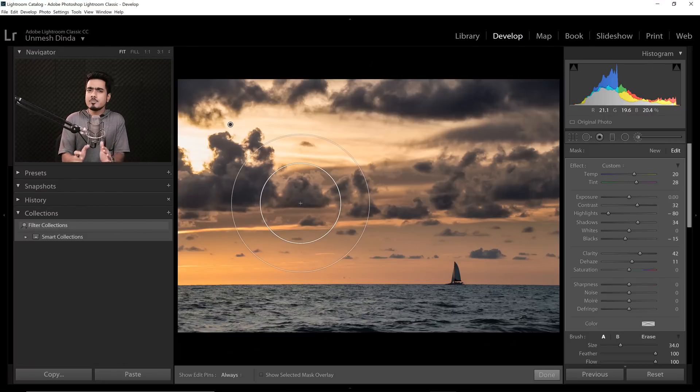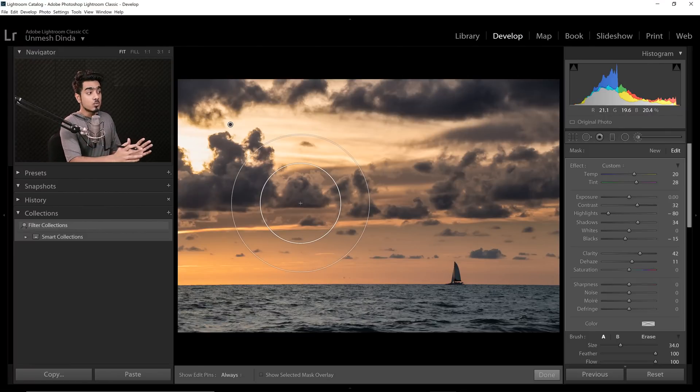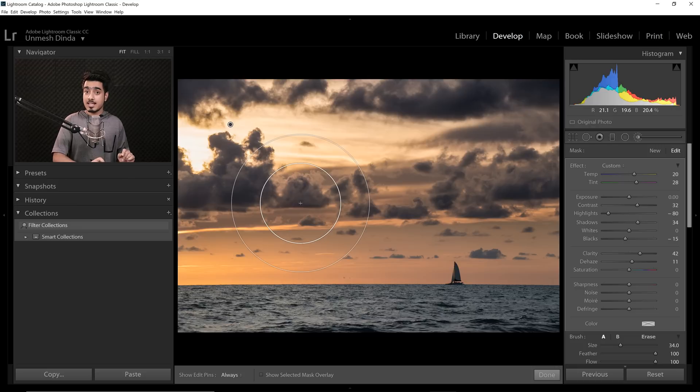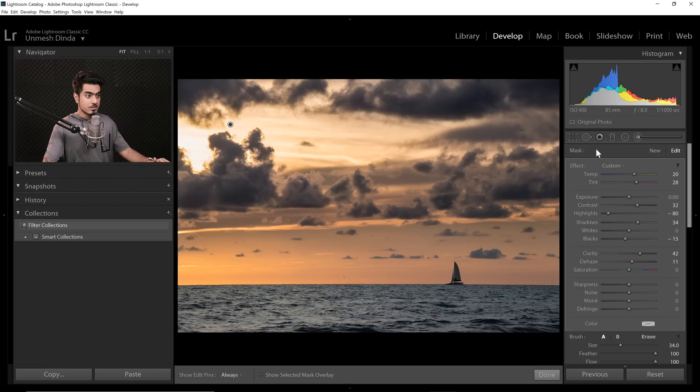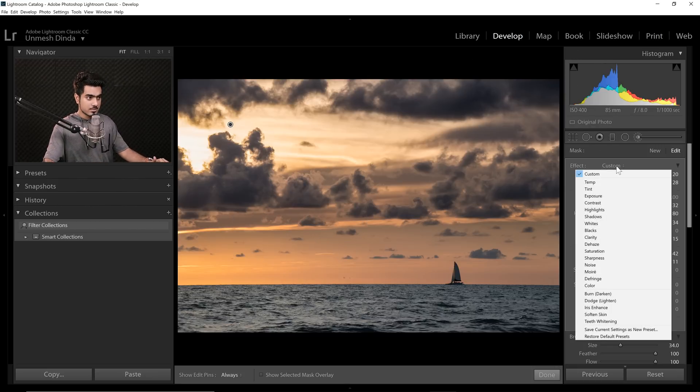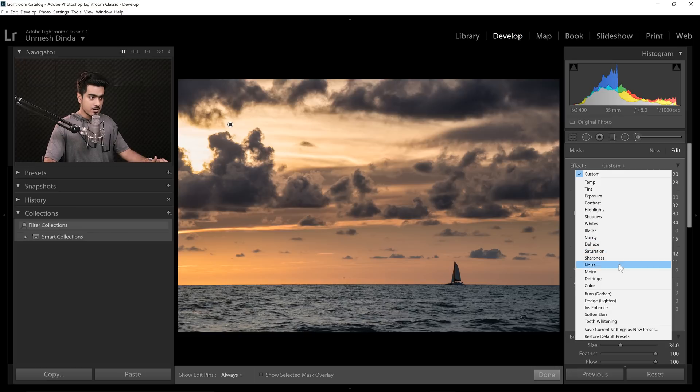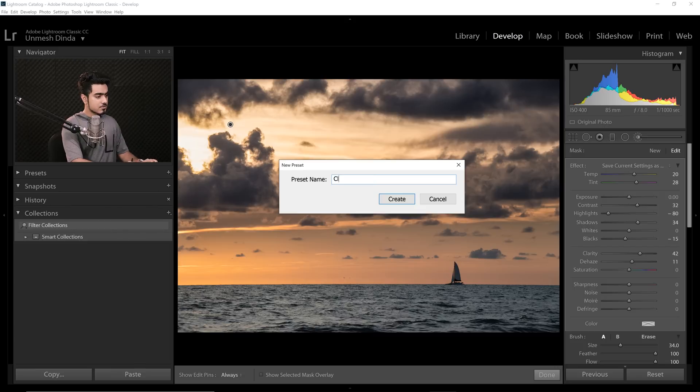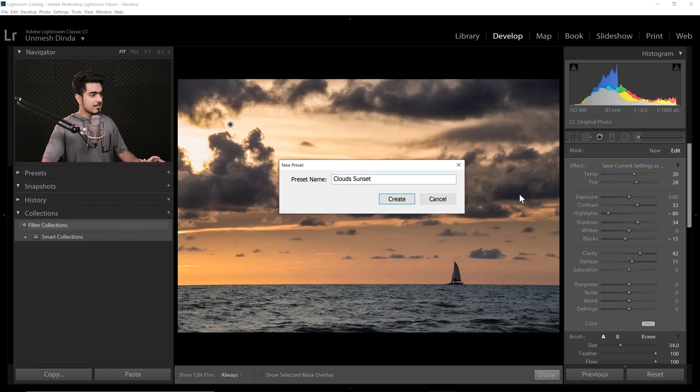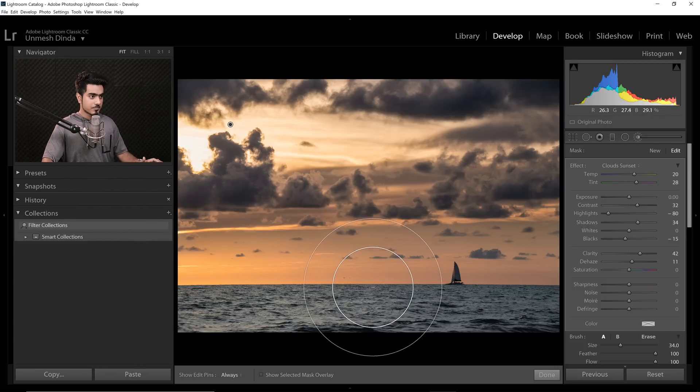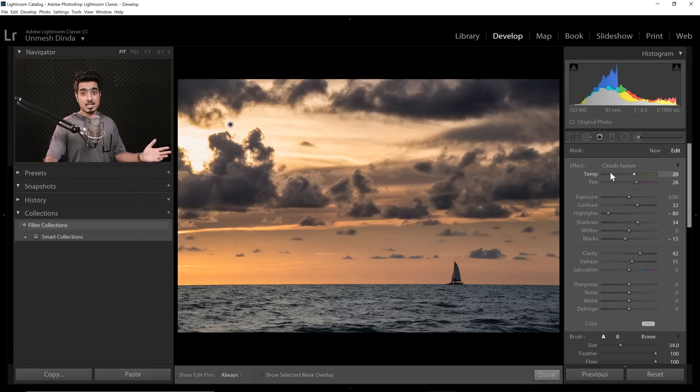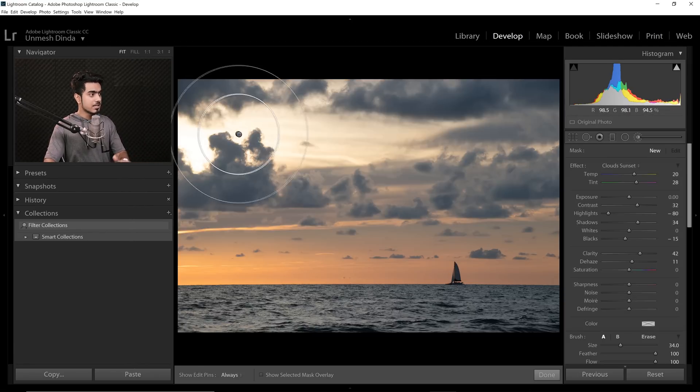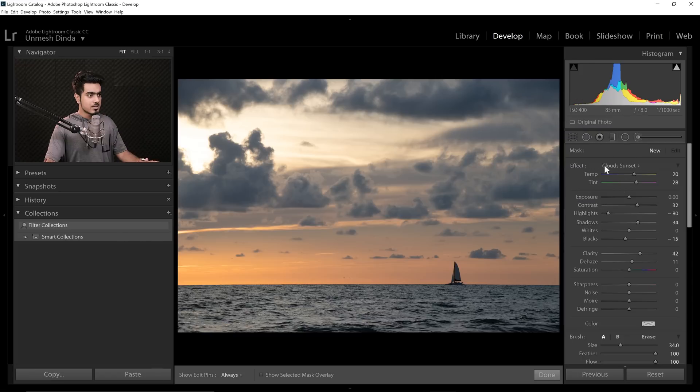Now let me share with you the ultimate secret, the way you can make it work for all of the images. First of all, let's save it as a preset. You need to click on the Custom right there and click on Save Current Settings as a new preset. You can name this Clouds Sunset, right? And let's click on Create. Now this is saved as a preset. Even if you just delete this brush, select this anchor point, press Delete key. It's deleted.